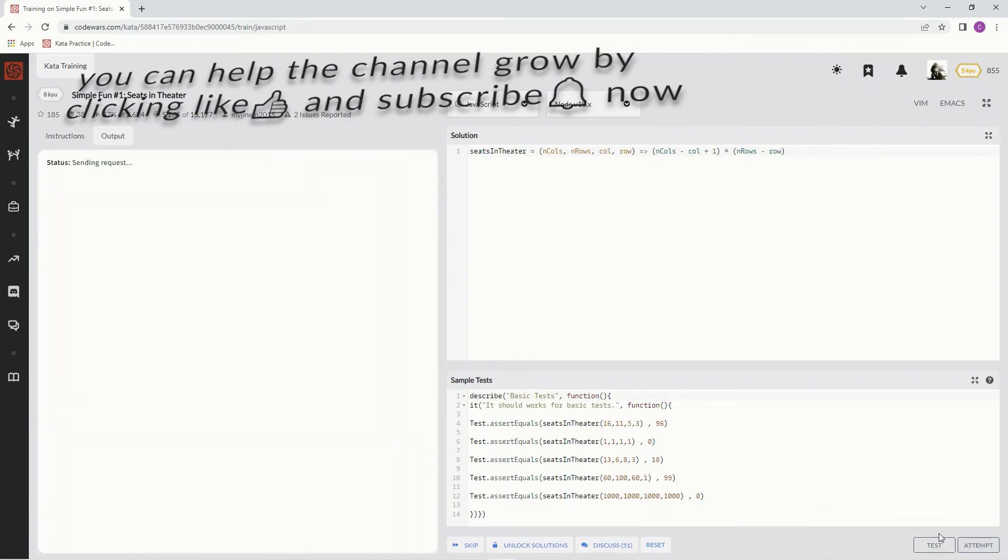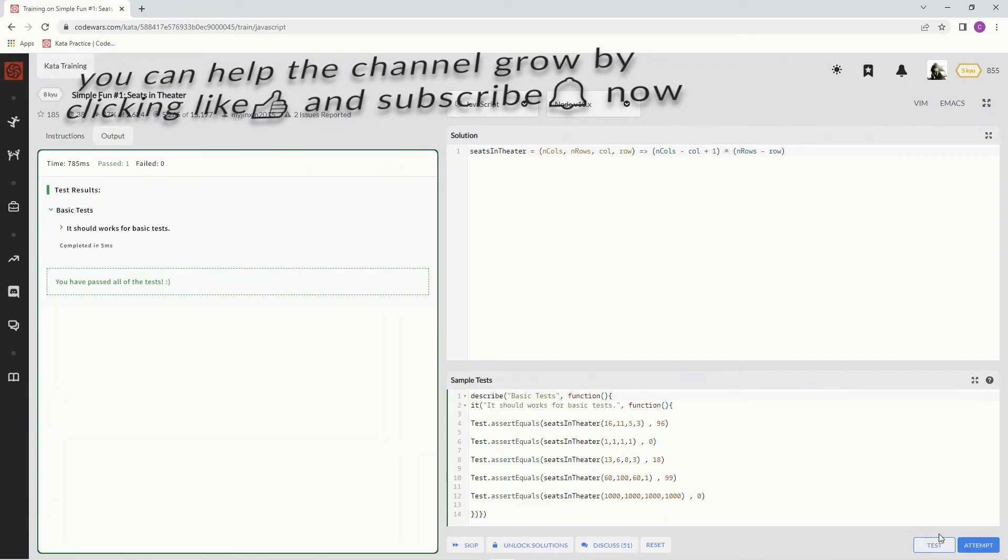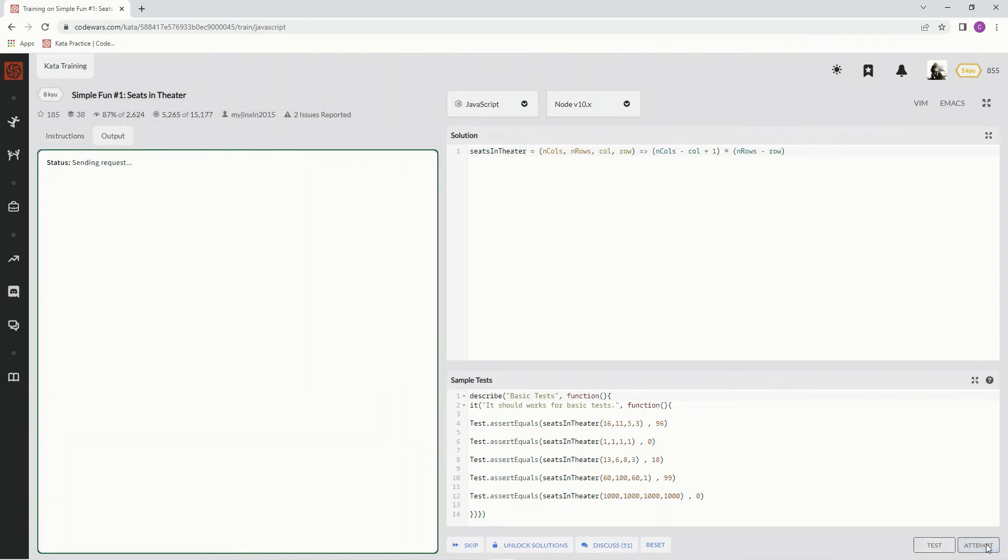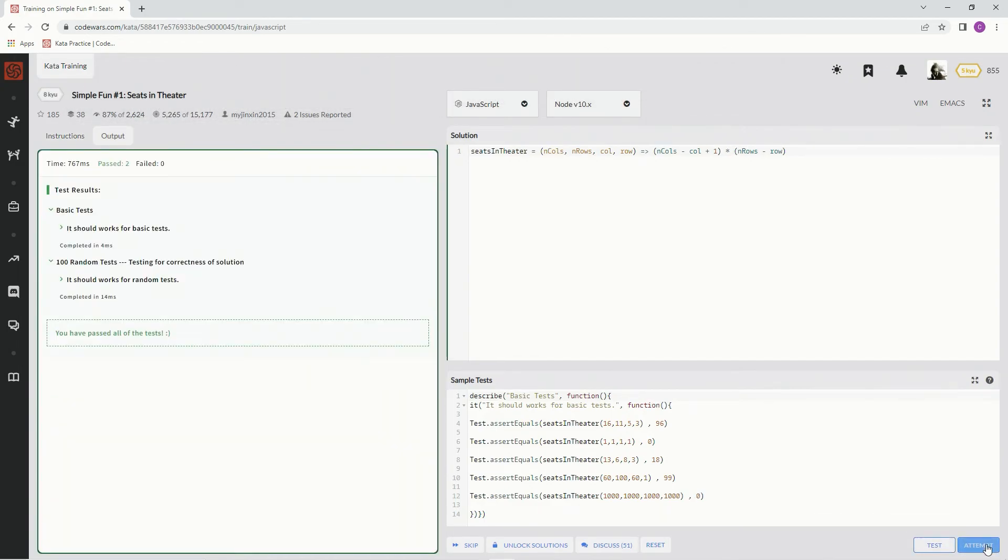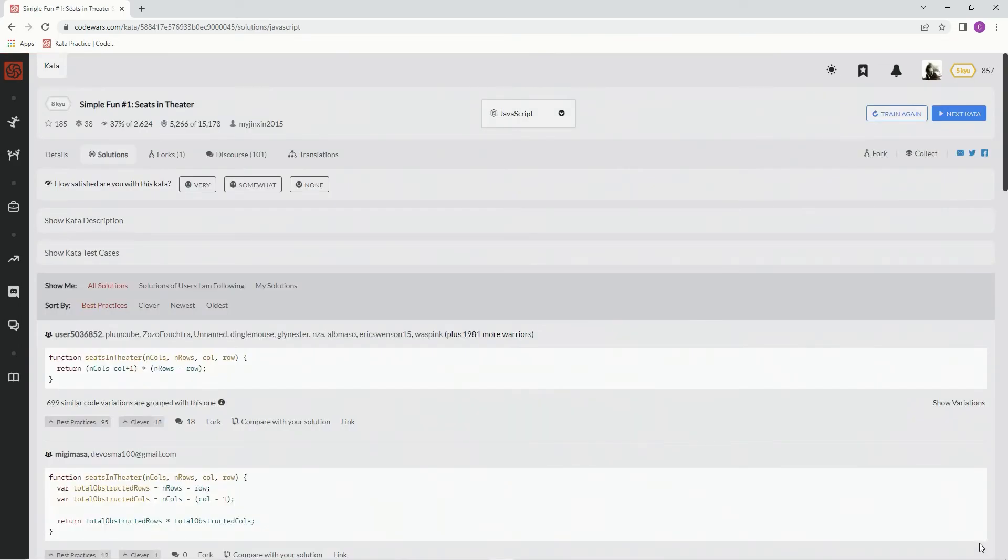Let's see. Perfect. Attempt it. Looks good. Submit it. All right. And looks like we did pretty much what anybody else would have done.